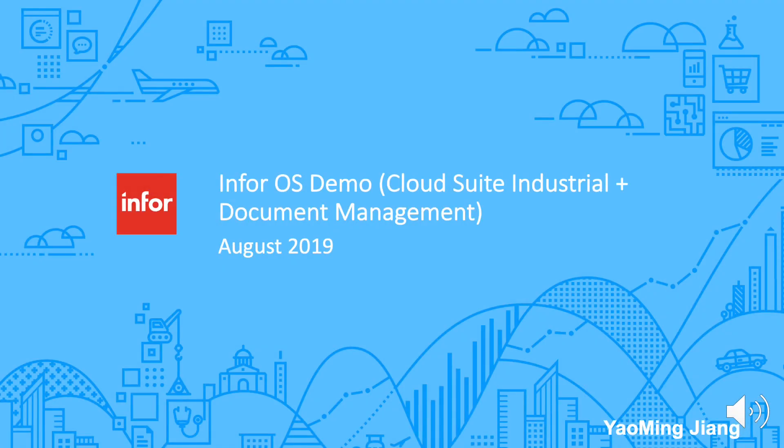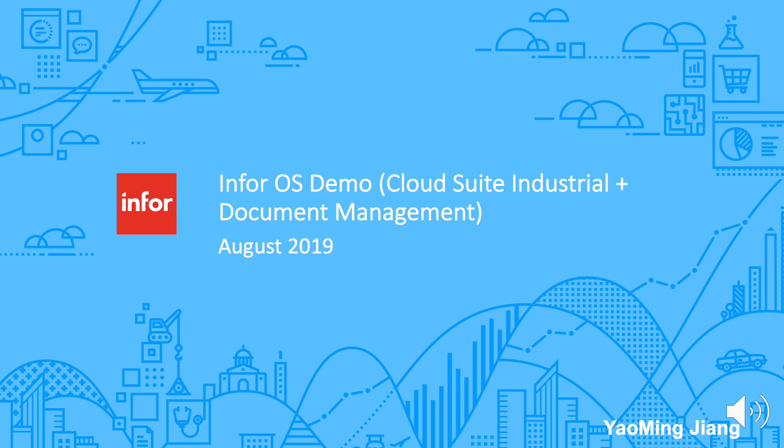Hi, I'm Yao from the InfoOS Enablement Team, and in this video, I'll be showing you how to integrate Infor document management into Cloud Suite Industrial.